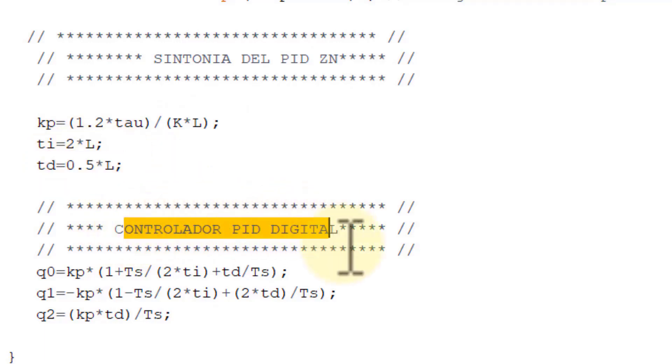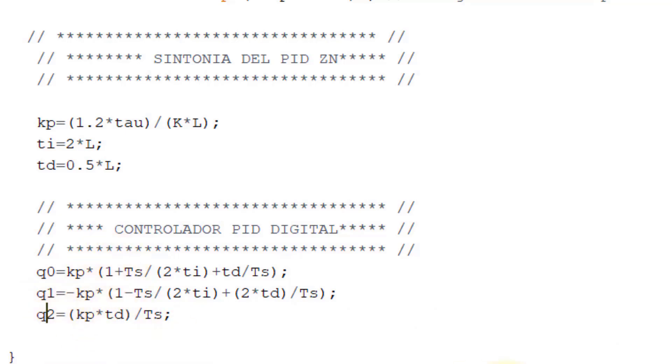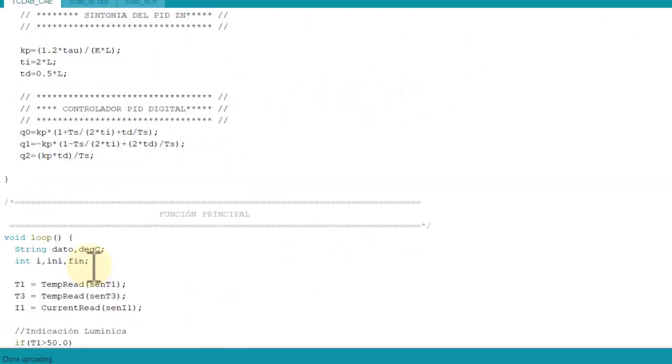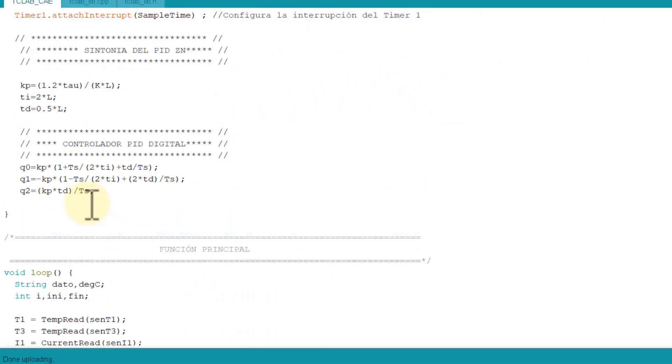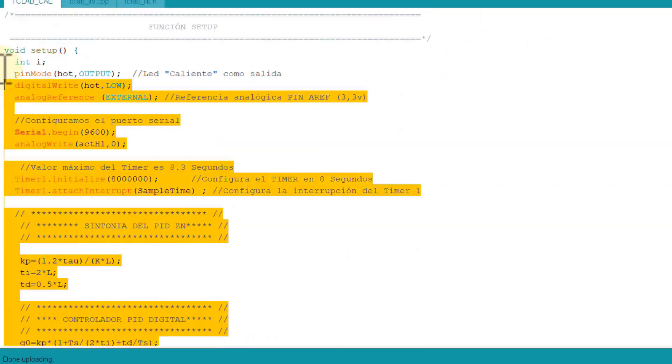Finally calculate parameters of digital PID control with Q0, Q1 and Q2 equations brought from previous videos, all done in voice setup as configurations and initial calculations when Arduino is energized.